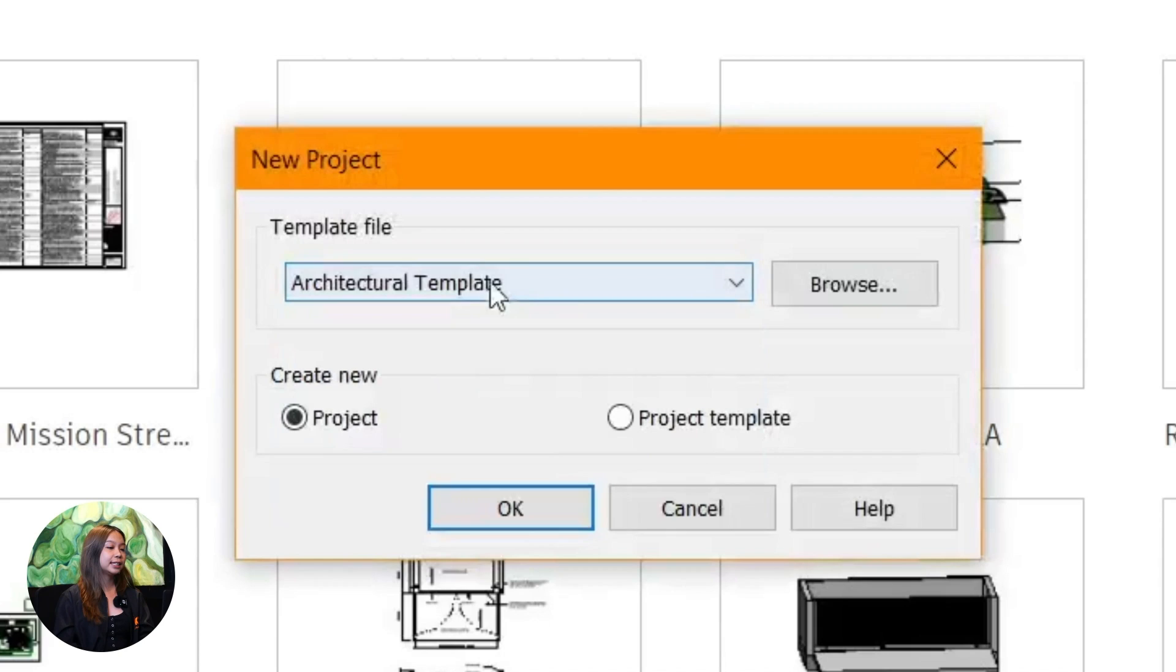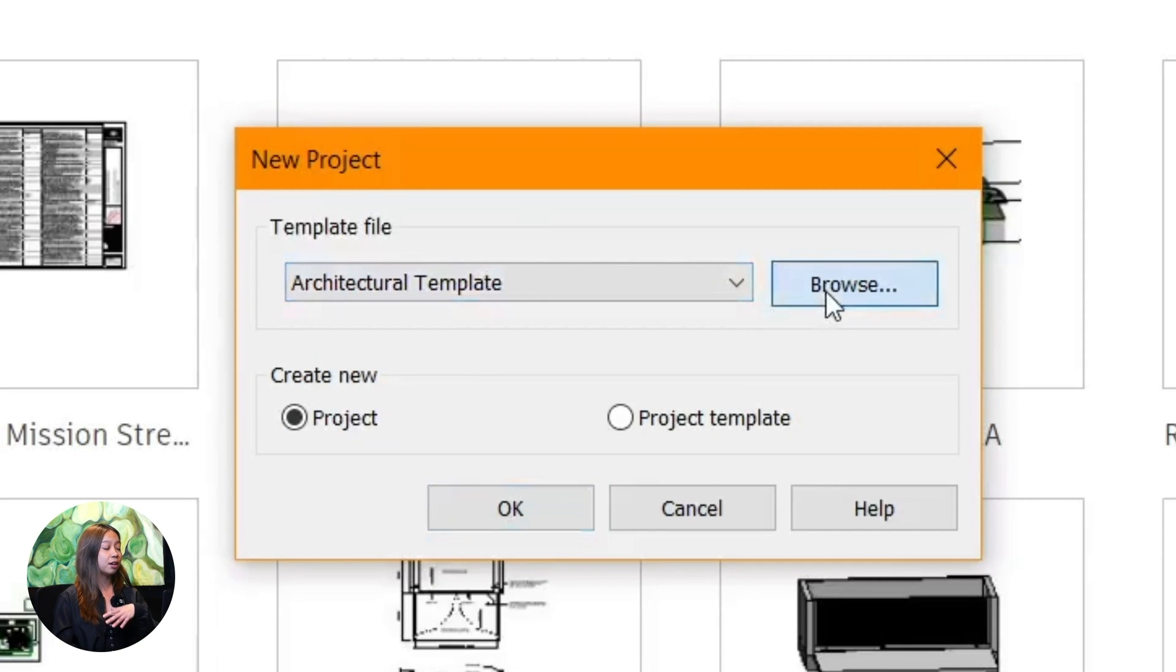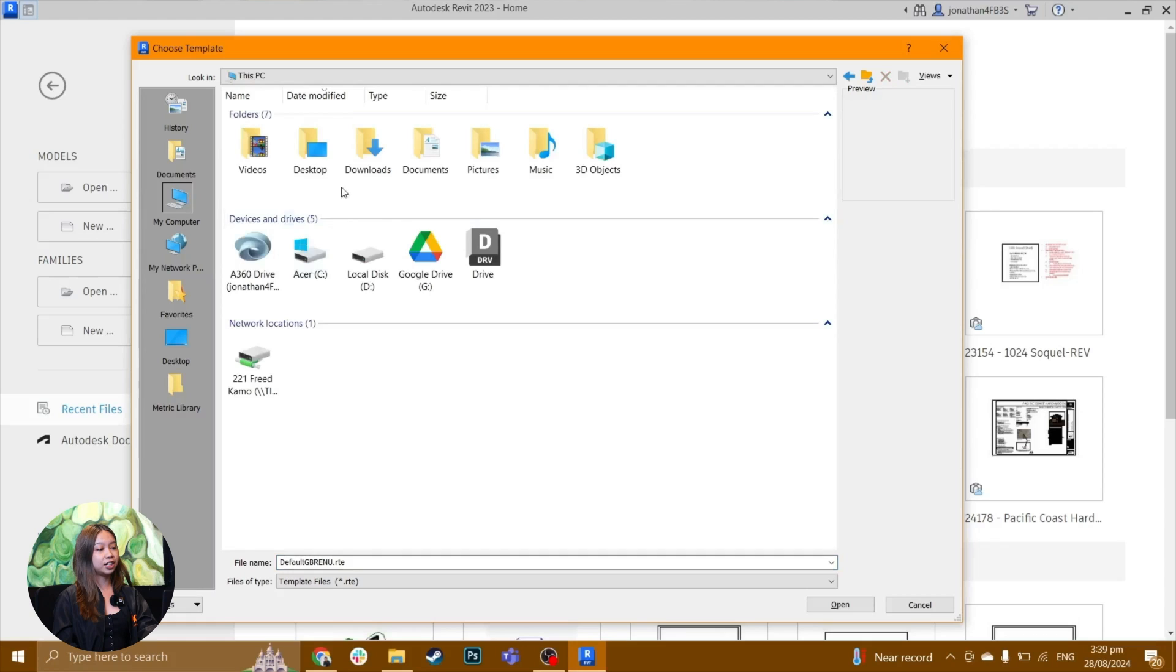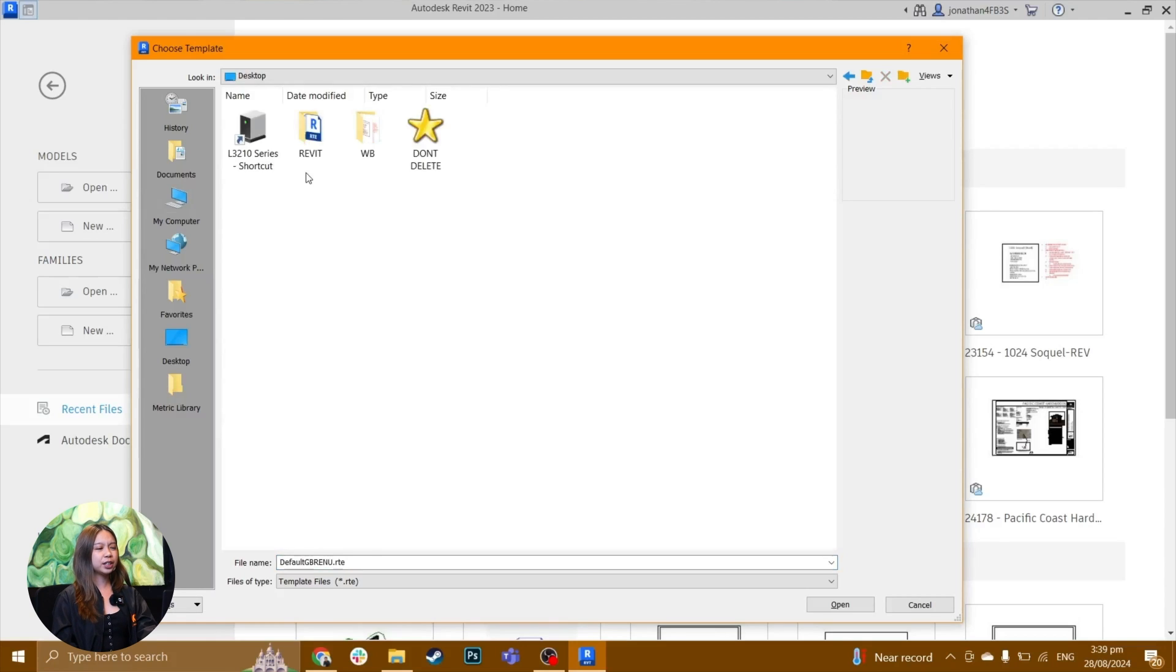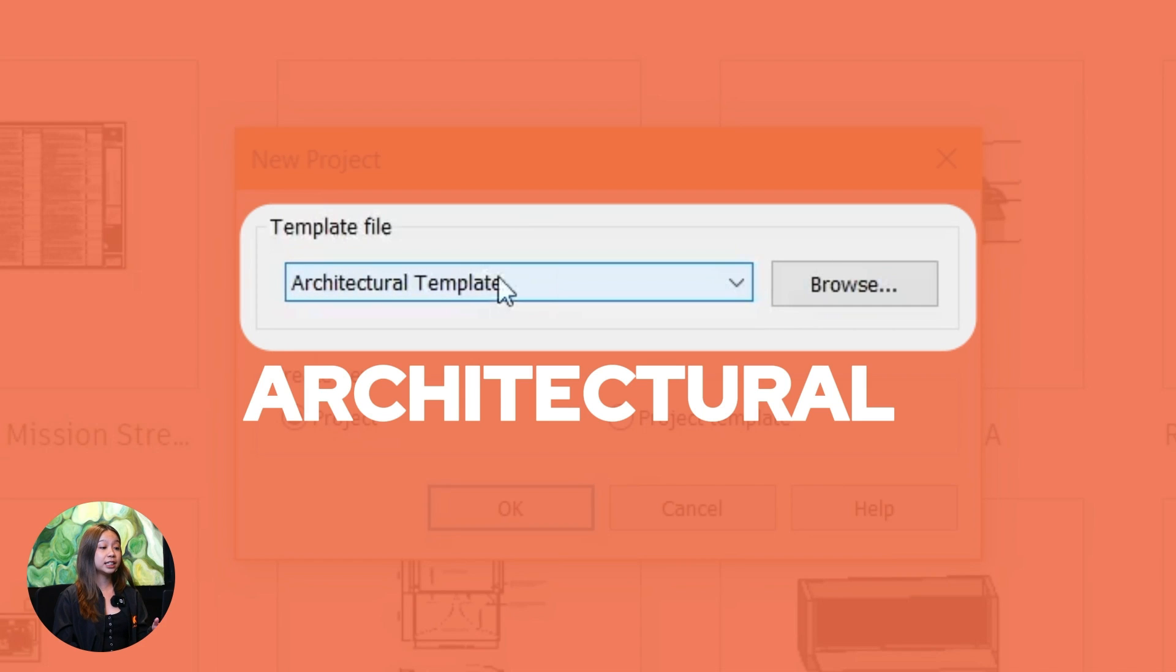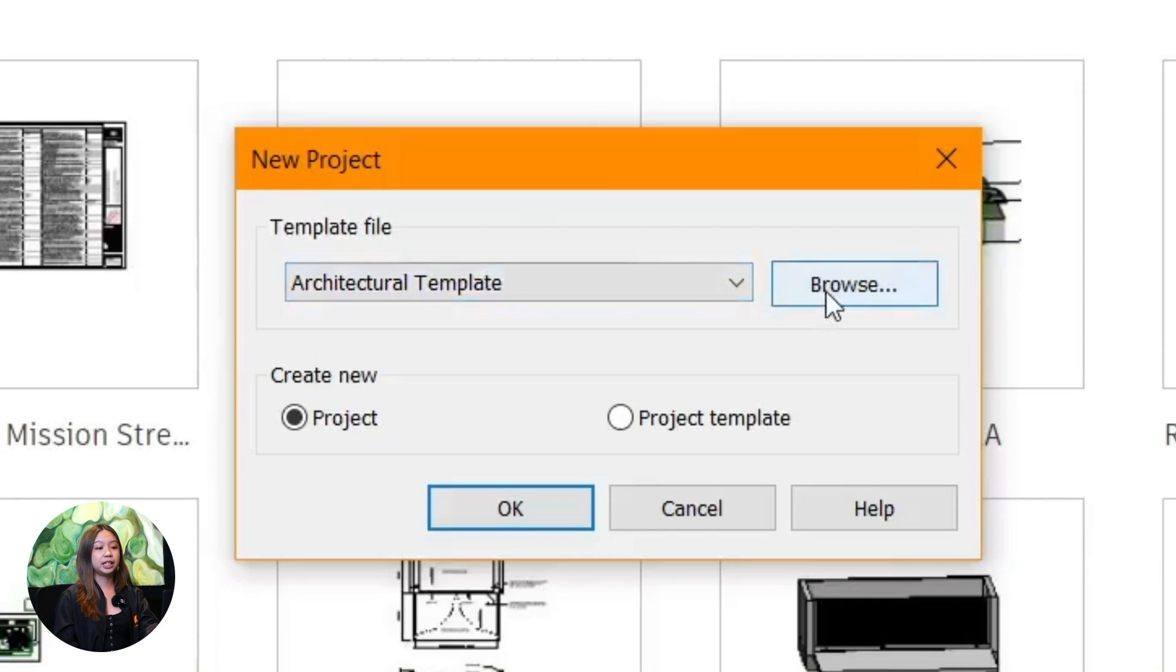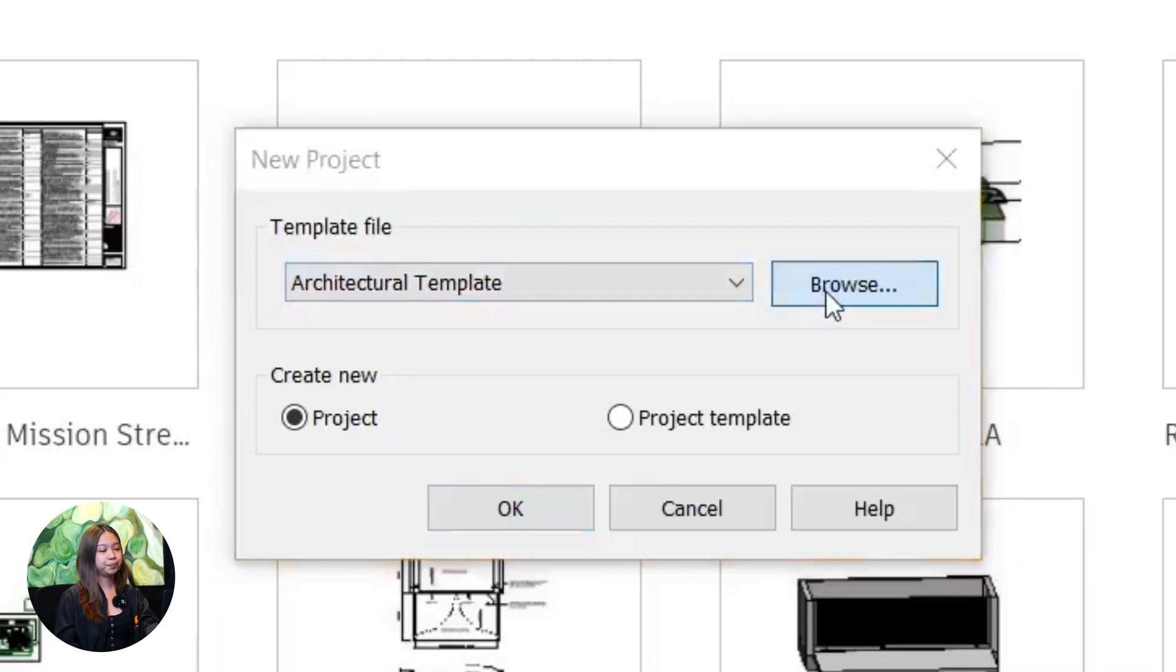When Revit opens, you'll see some template options. Think of templates like the foundation of your project. They give you a head start. If you're working on a building project, the architectural template is a good place to start.